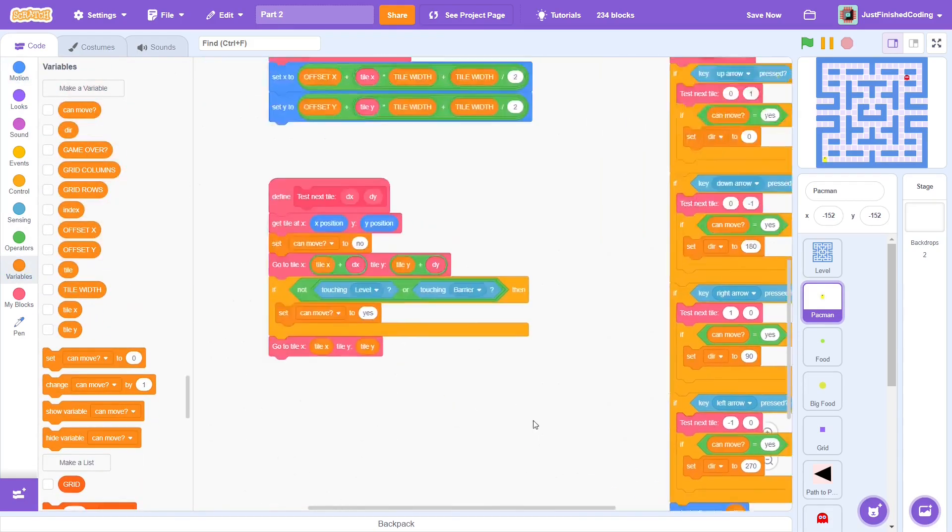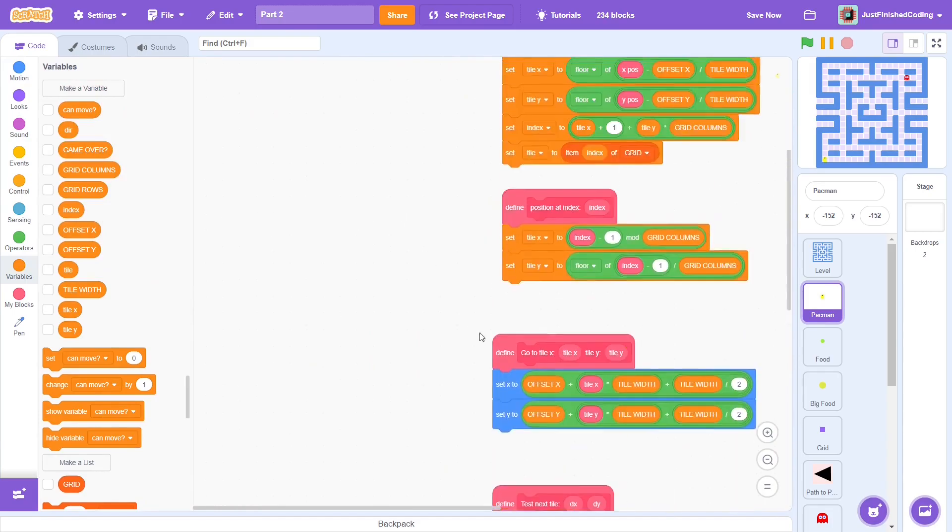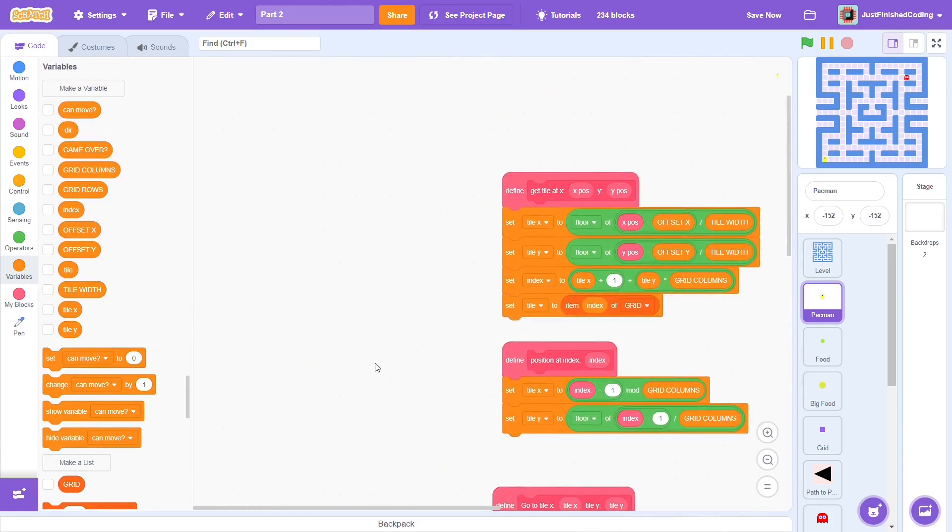Until now, dir is simply a variable that doesn't do anything. Thus, we link it to the direction by pointing it in direction dur. Wow, that was a lot of code, but it will be worth it.